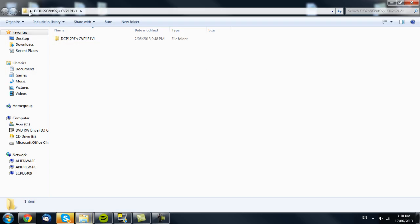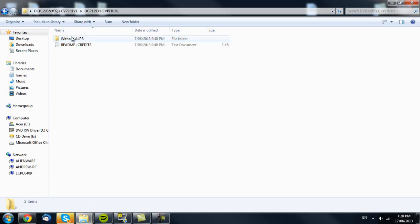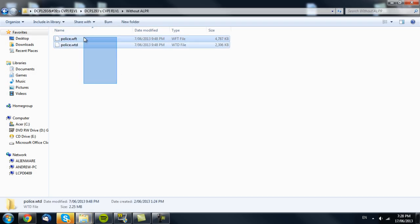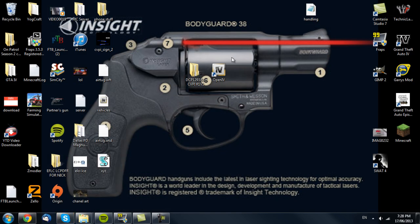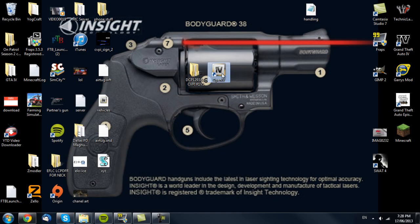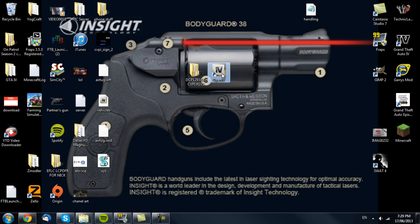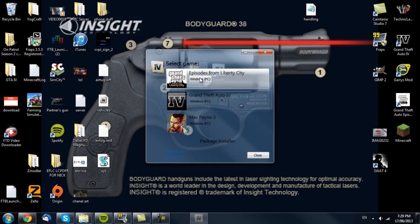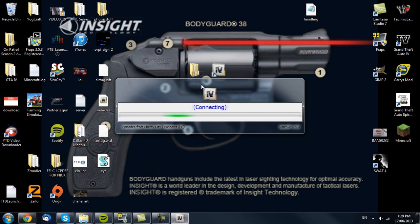So today we're just going to be installing this DCP Crown Vic that I already have installed as my Police 1 input. So we're just going to go into OpenIV. This works with every car — just Episodes from Liberty City, because that's the vehicle I use. Just let it connect and start.